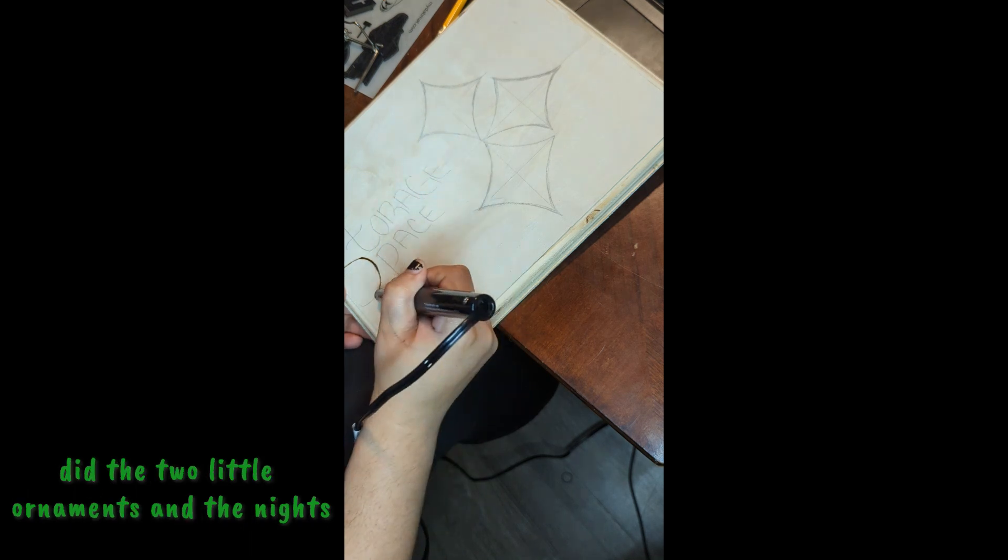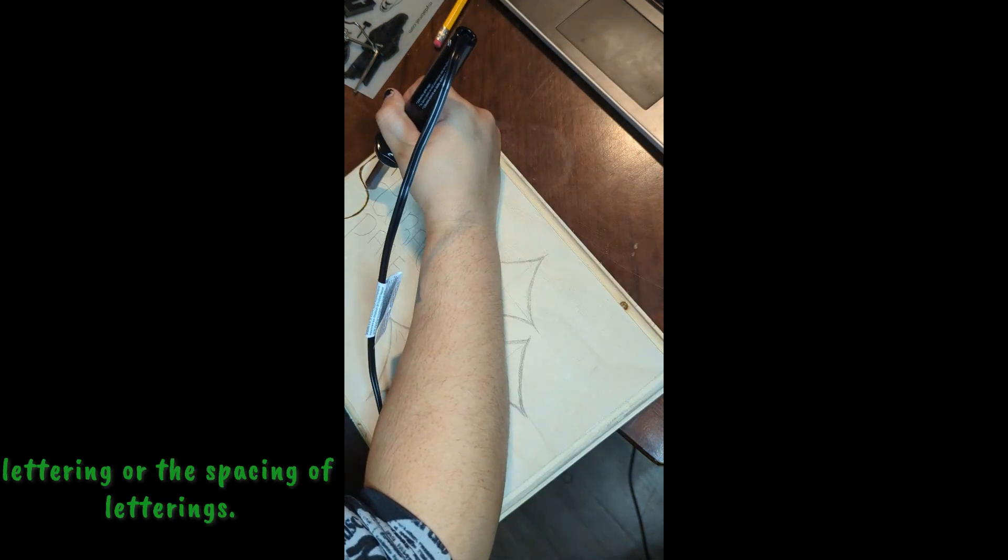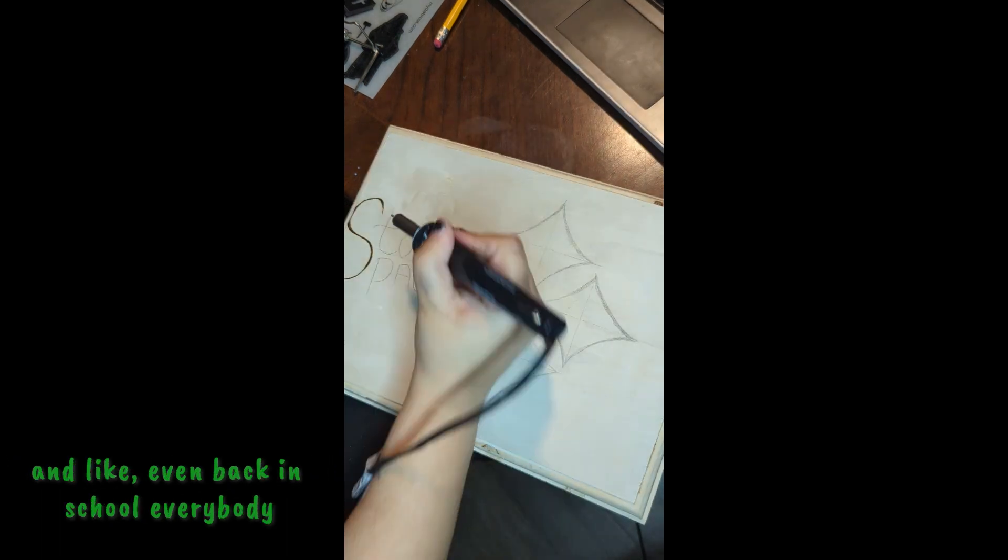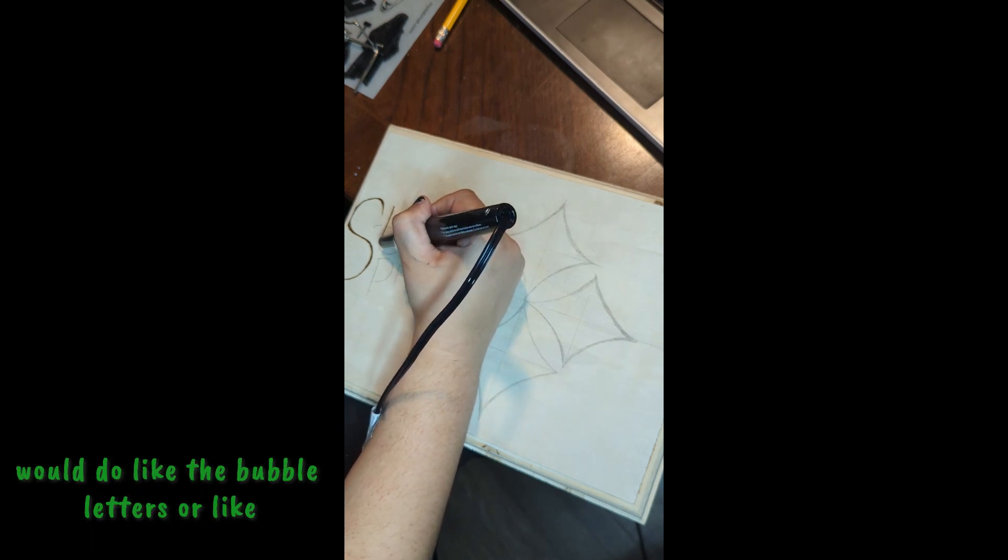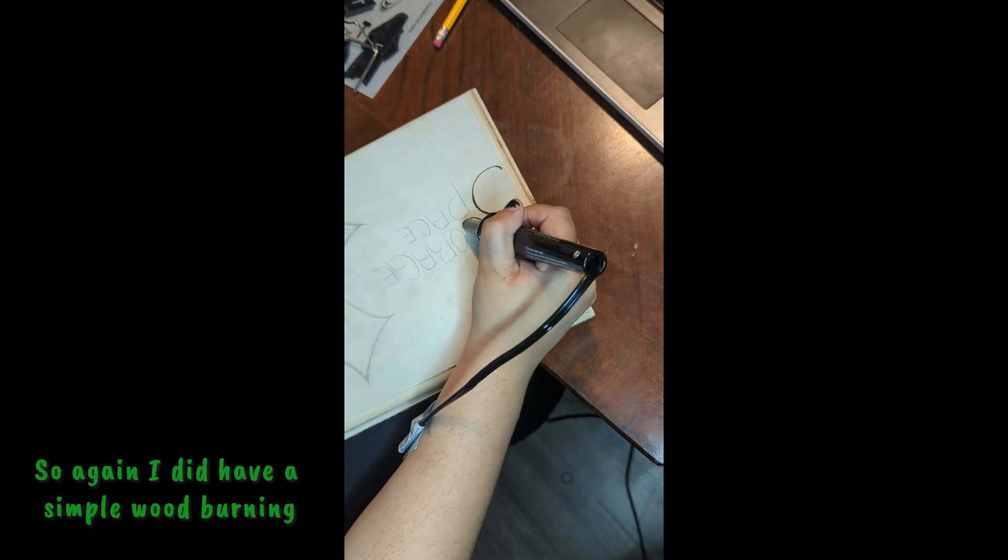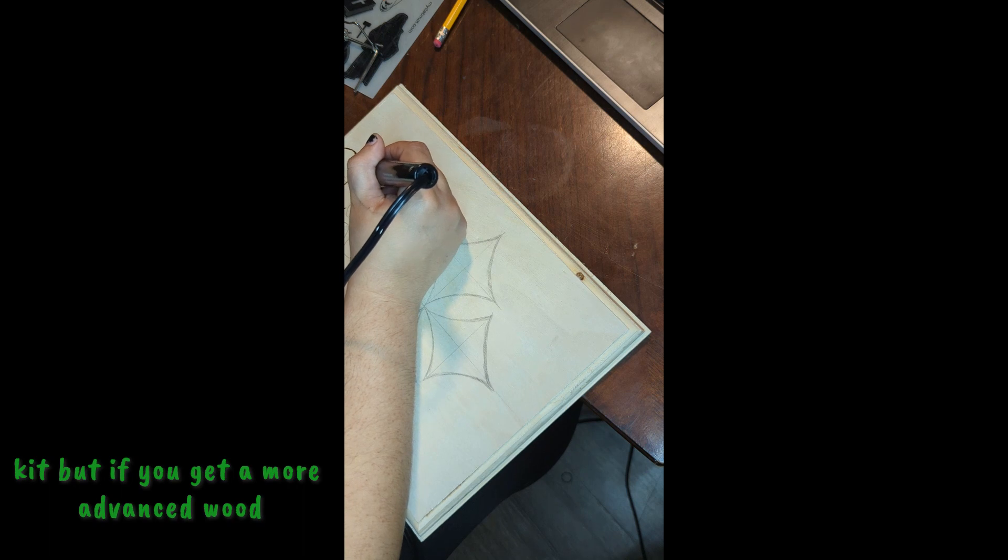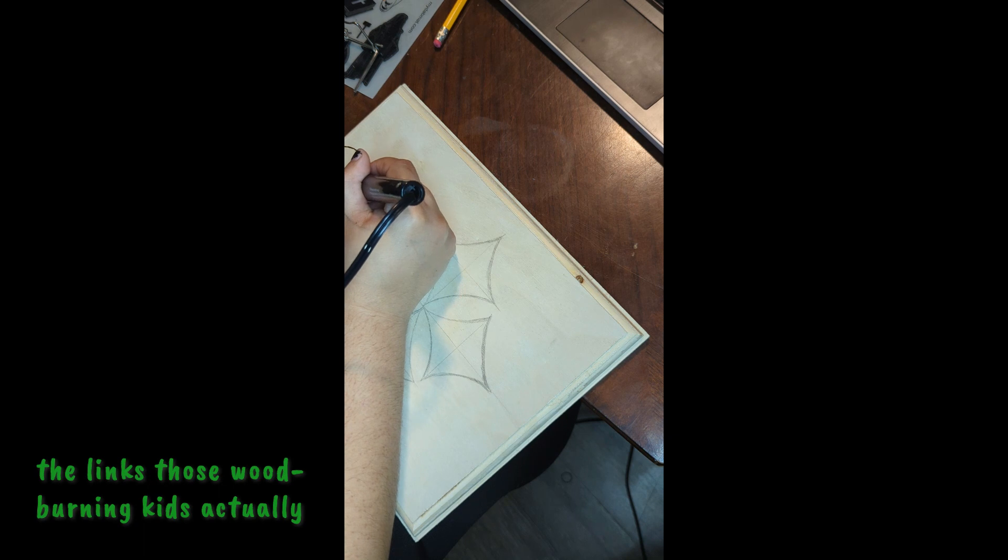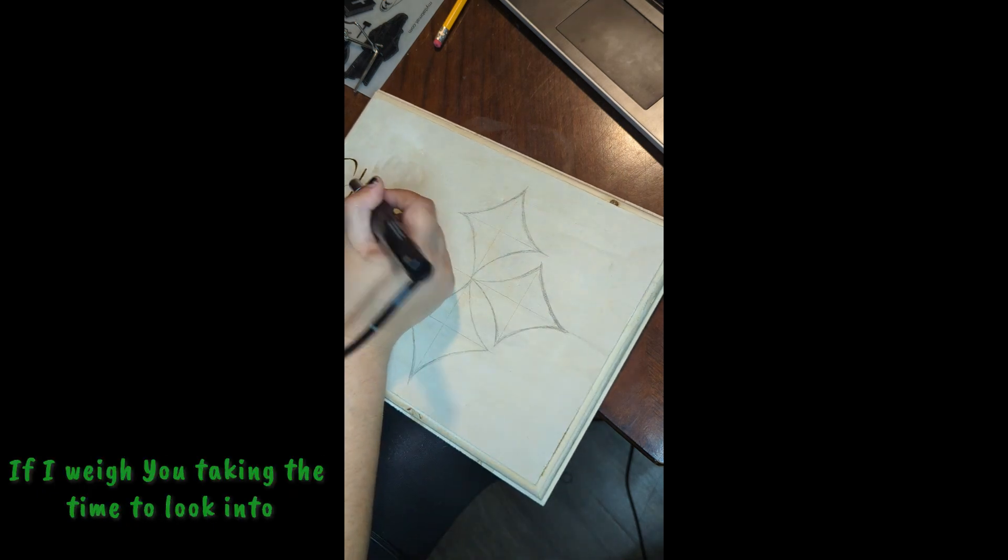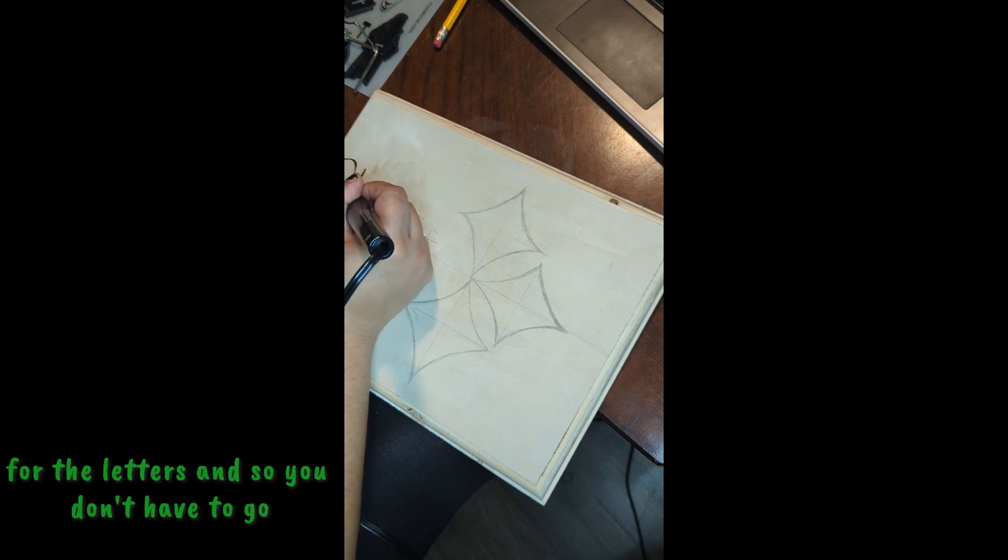I did the two little ornaments and then I did this one. I am not very good with the lettering or the spacing of lettering. I have never been good with letters at all, even back in school. Everybody would do like the bubble letters or tagging letters and I was just never any good at that. I did have a simple wood burning kit, but if you get a more advanced wood burning kit - I will leave one down below in the links - those actually come with letter stencils, which is really awesome.